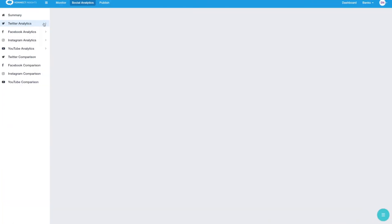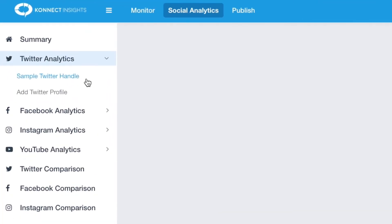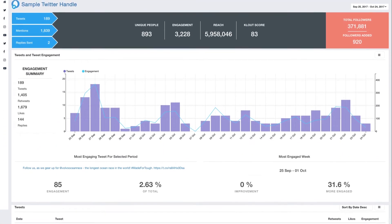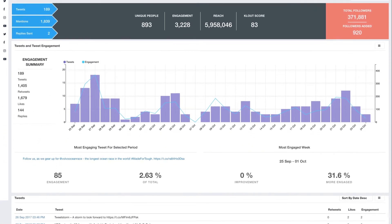Now let's look at Twitter brand analytics. At the top we see an overview of tweets, mentions, engagement, and followers.